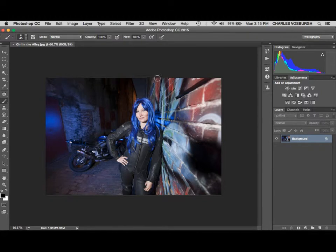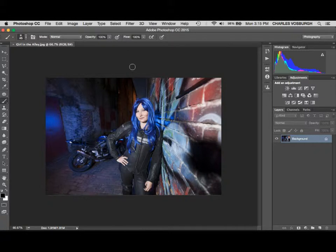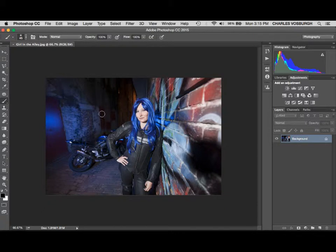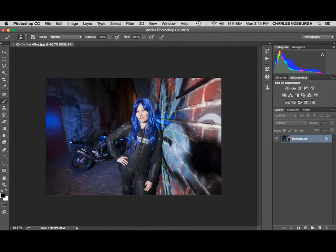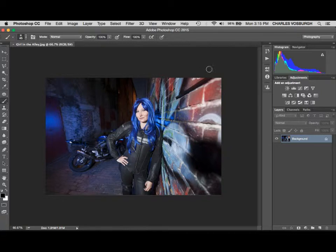You can use layer masks along with adjustment layers. On this project here, what I'd like to do is tone down this background, make it a little bit darker including up here so that the girl stands out better. We're going to make it a little darker, maybe reduce the saturation.